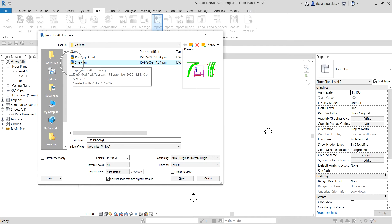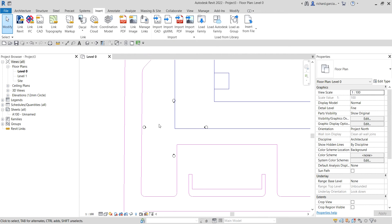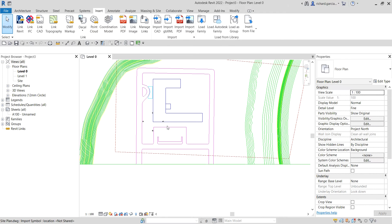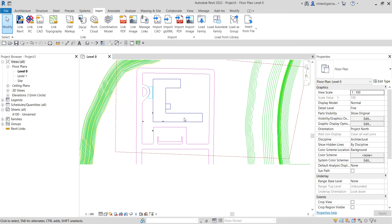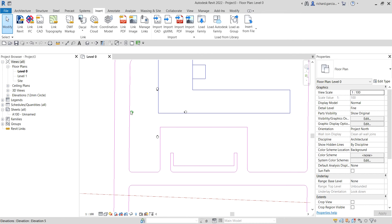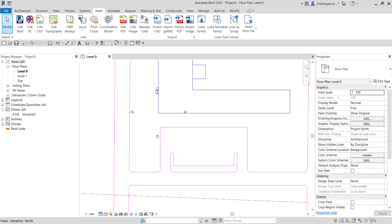Let's select the file and click Open. Zoom out and you can see my model is a little off from the center of my elevations. These four icons or elements you're seeing here are the elevation markers.